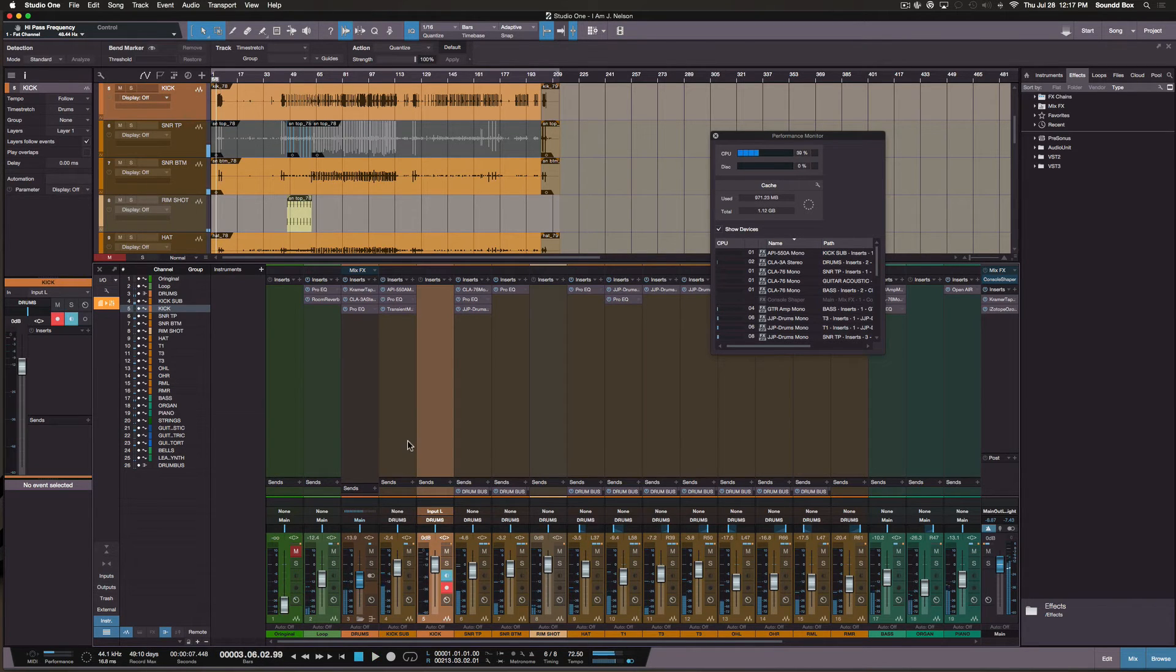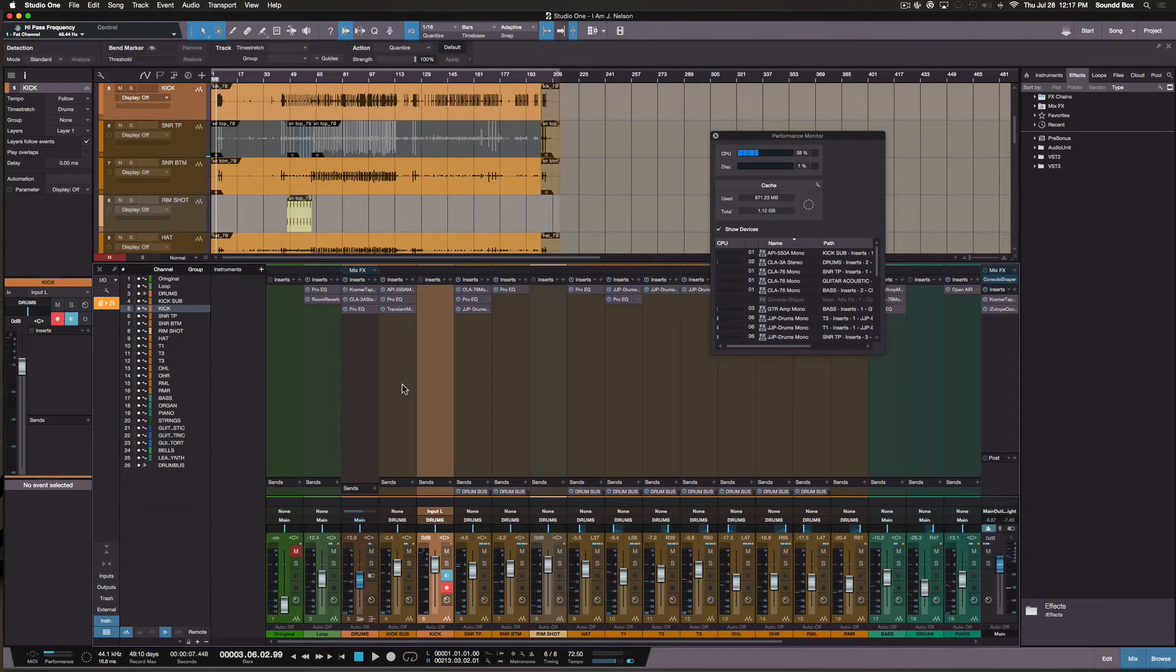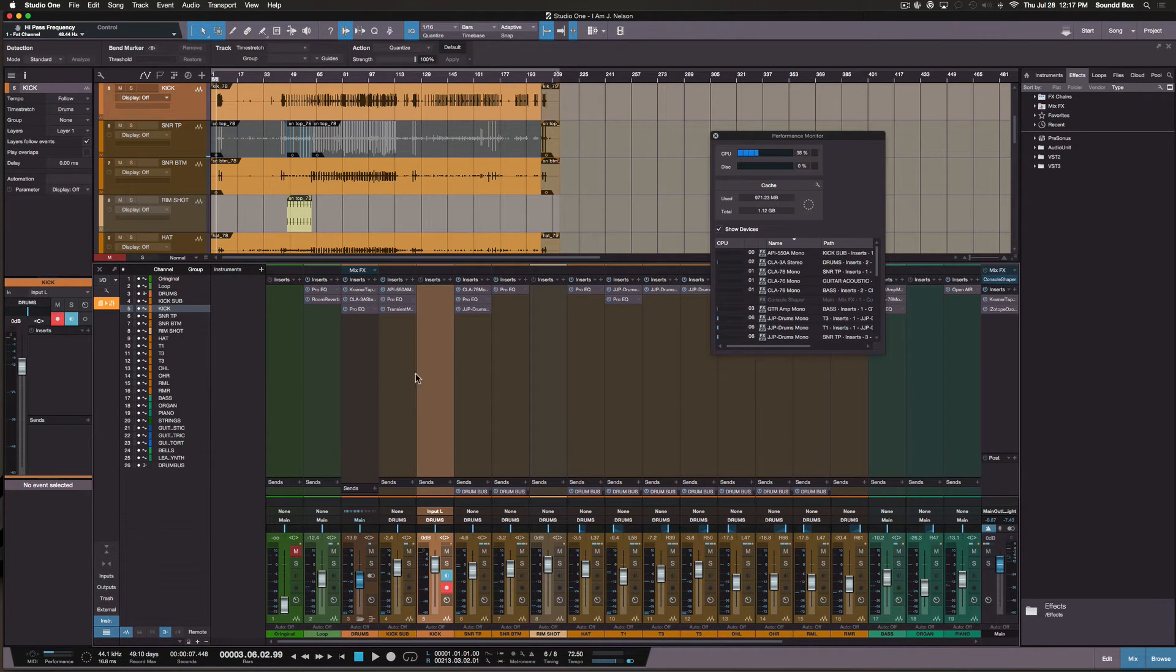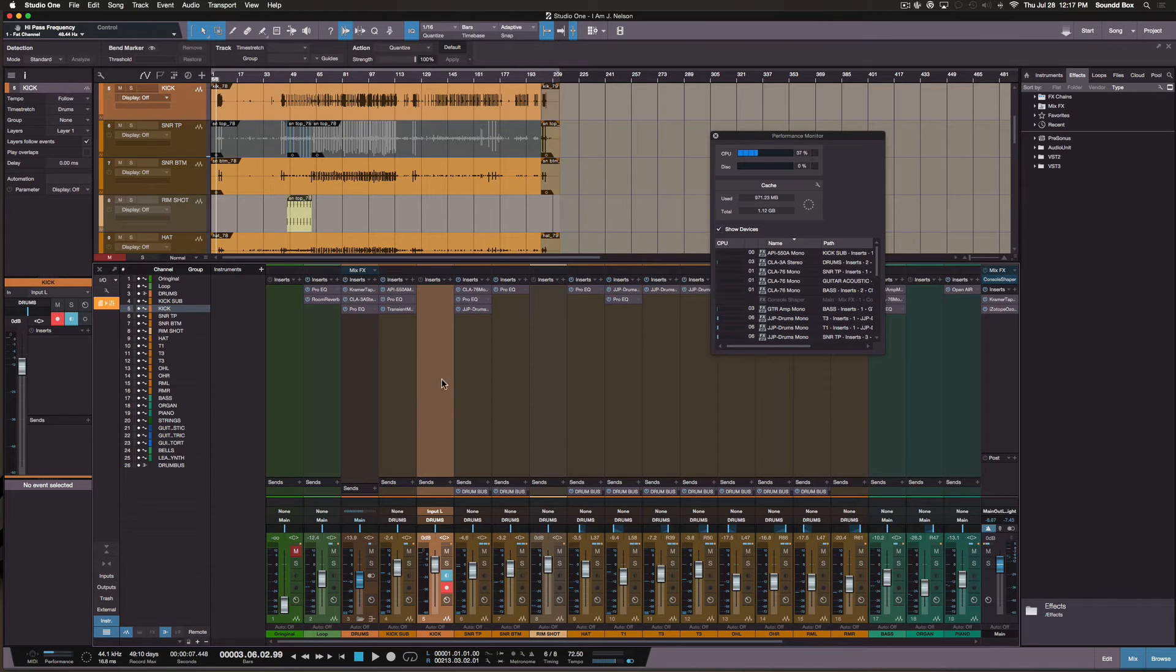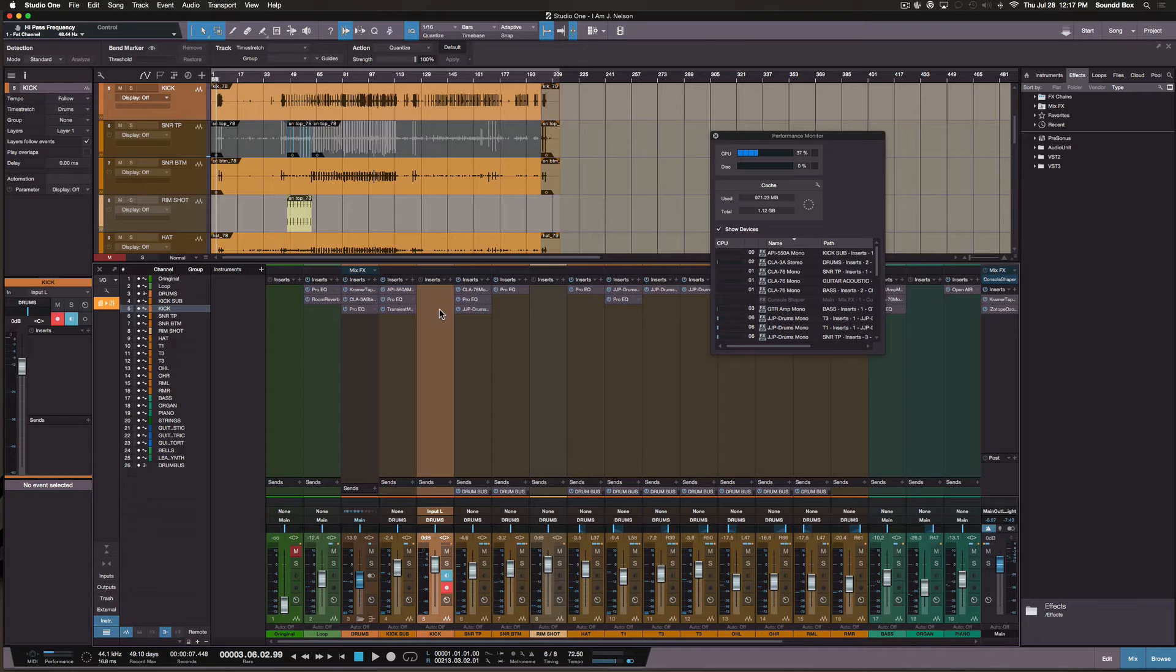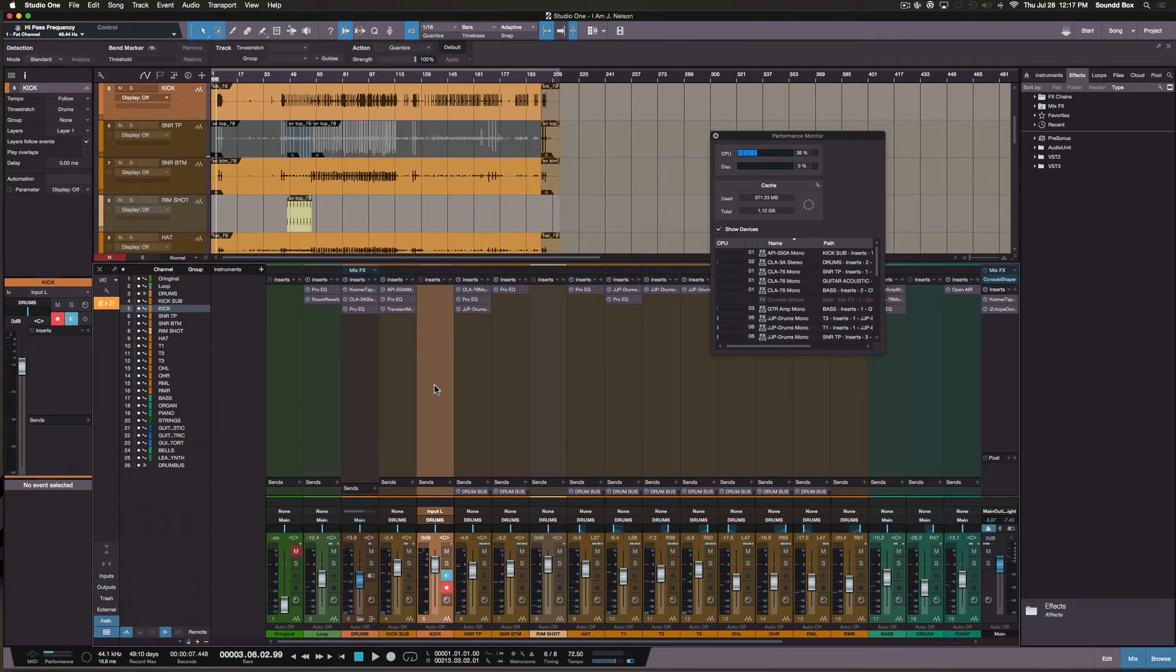All right, so this process is really good for even working with other people. Say like you want to send this session to someone else that's using Studio One, and you don't necessarily want to bother with bouncing it down as a final file where you can't go back and do any editing, you know? Say you want to change up on the reverb or on the compression or EQ settings or whatnot.